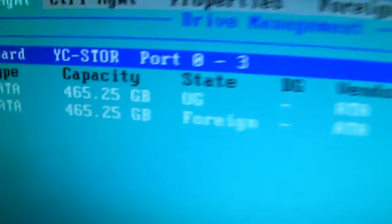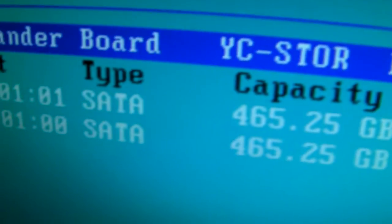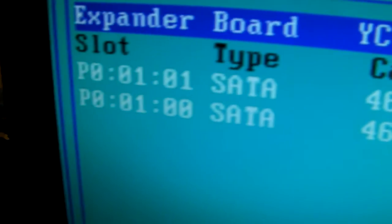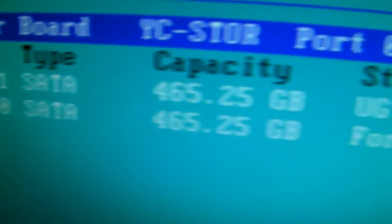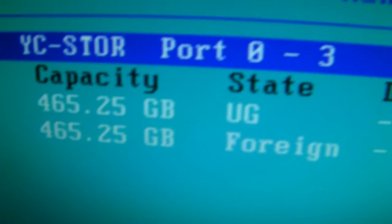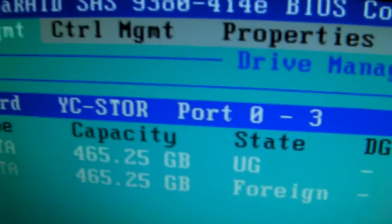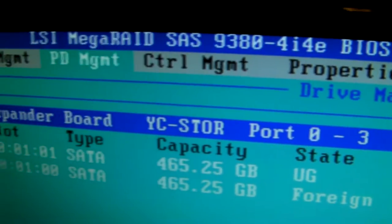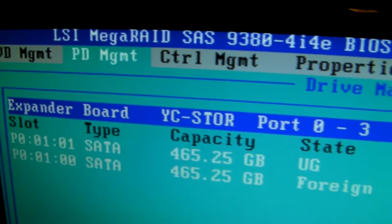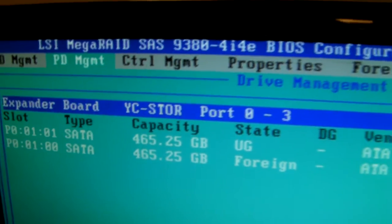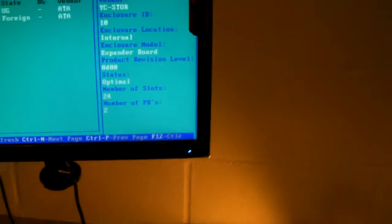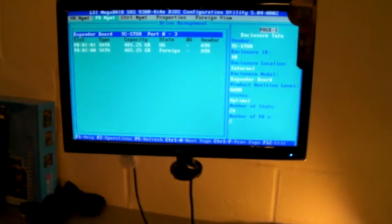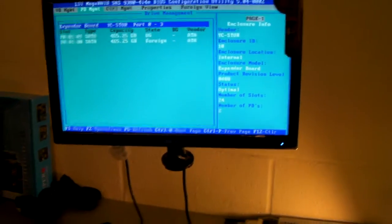And if we look back, you'll now see that the two drives show up in the Mega Raid IOS. So it really is as simple as that.